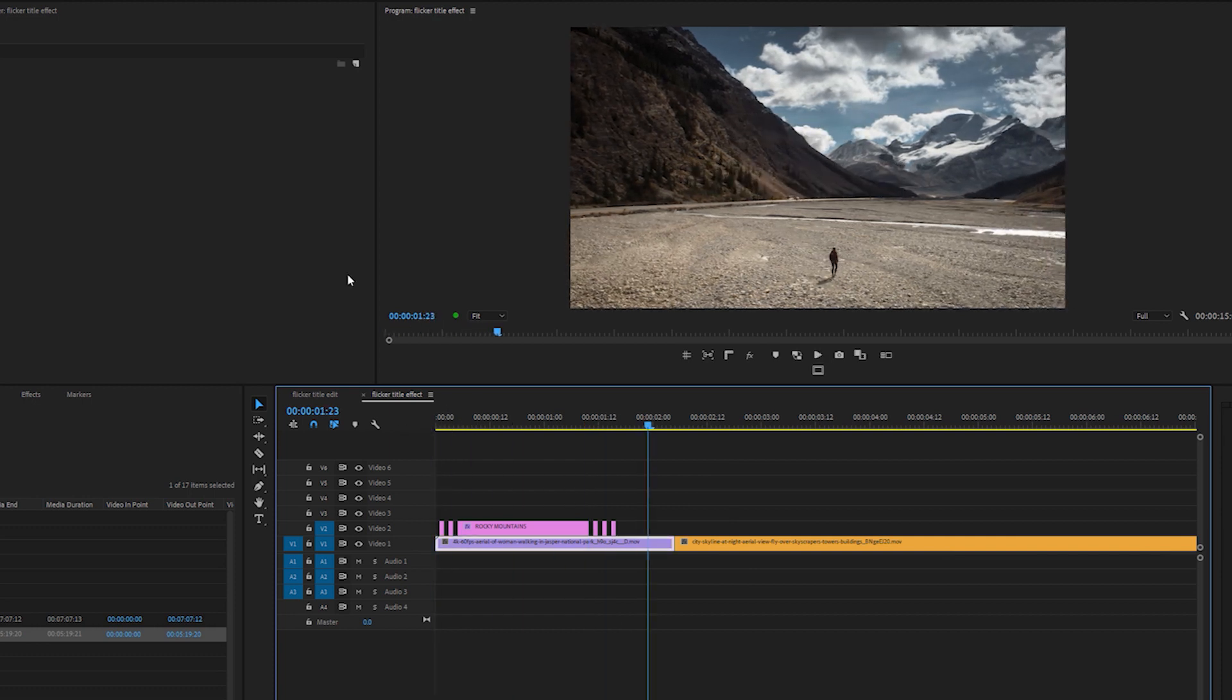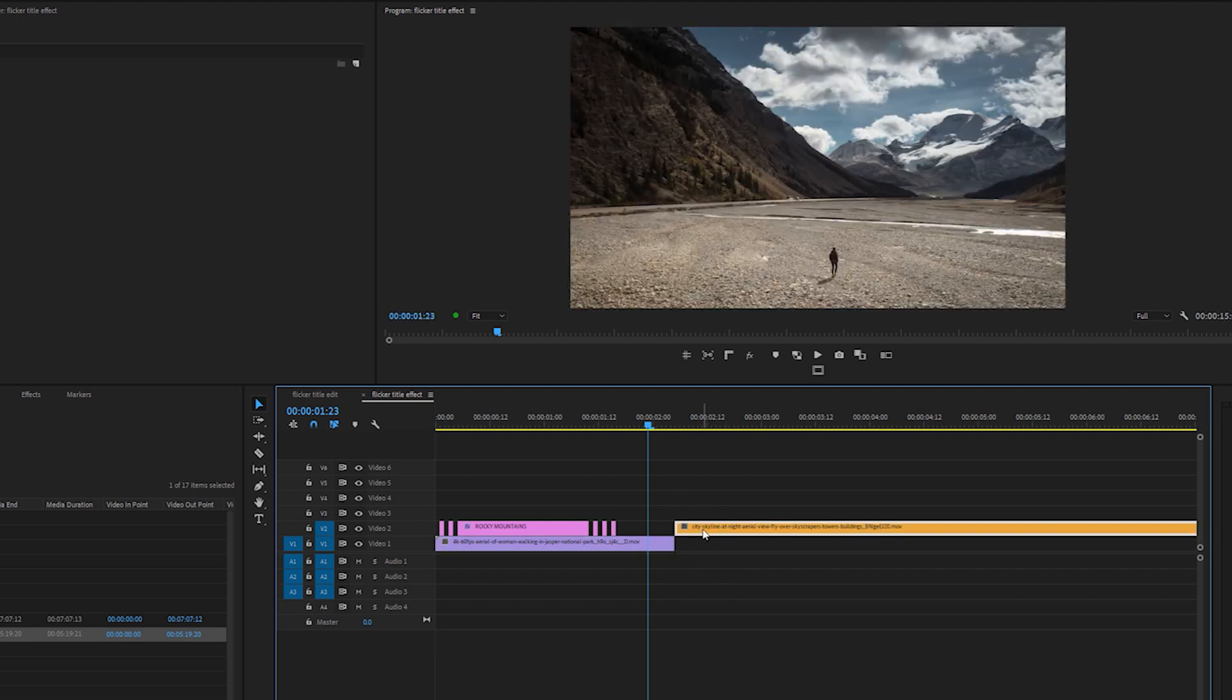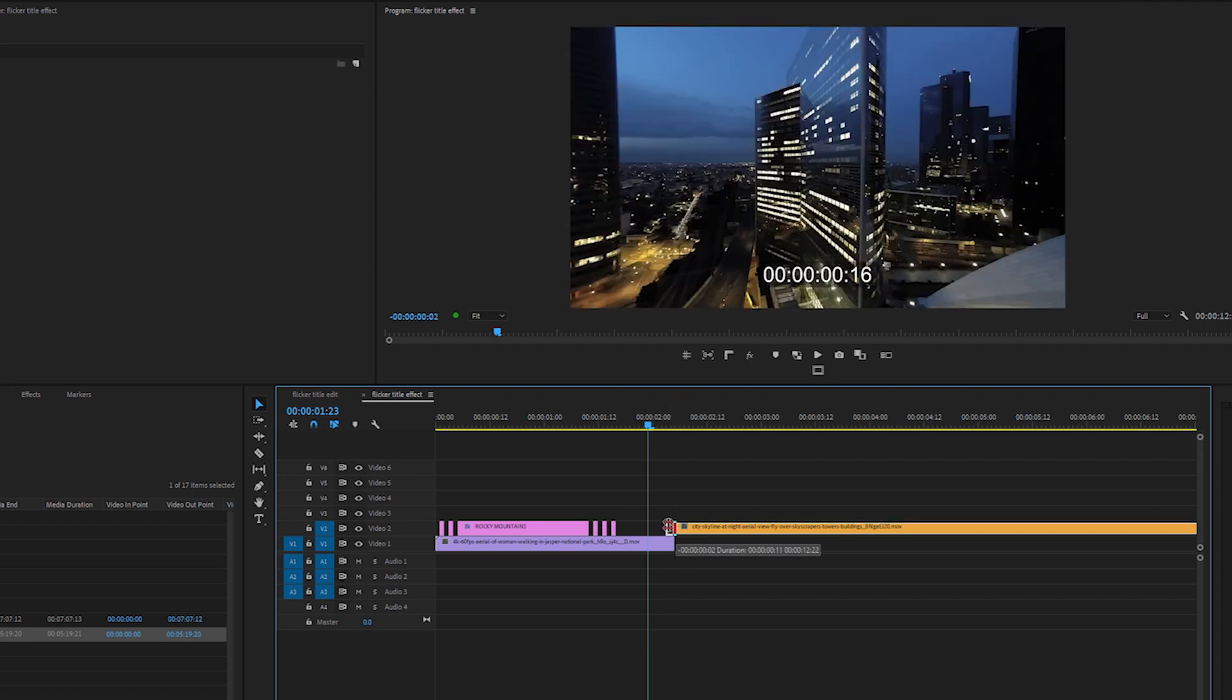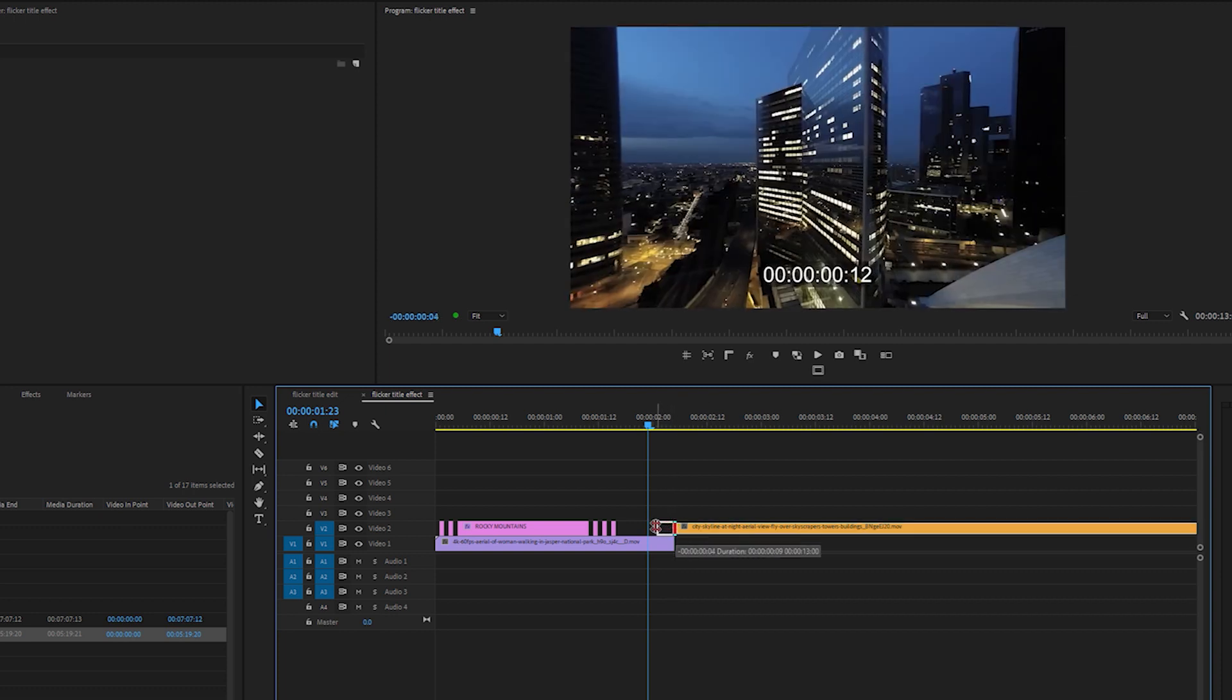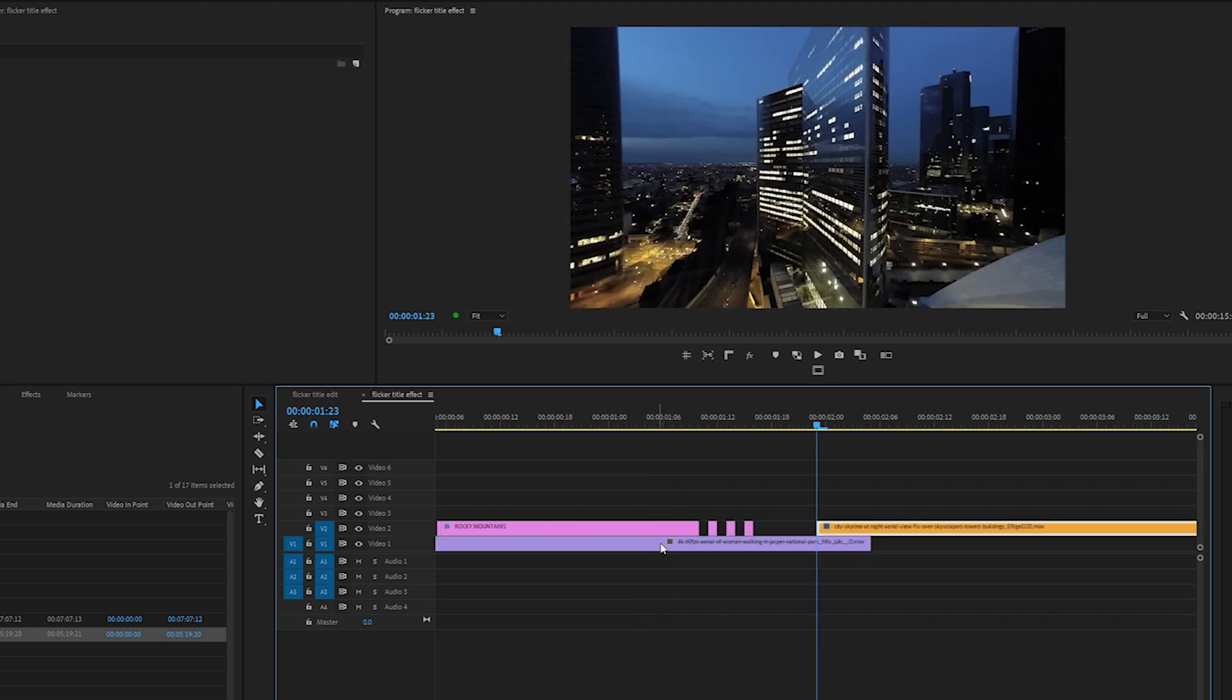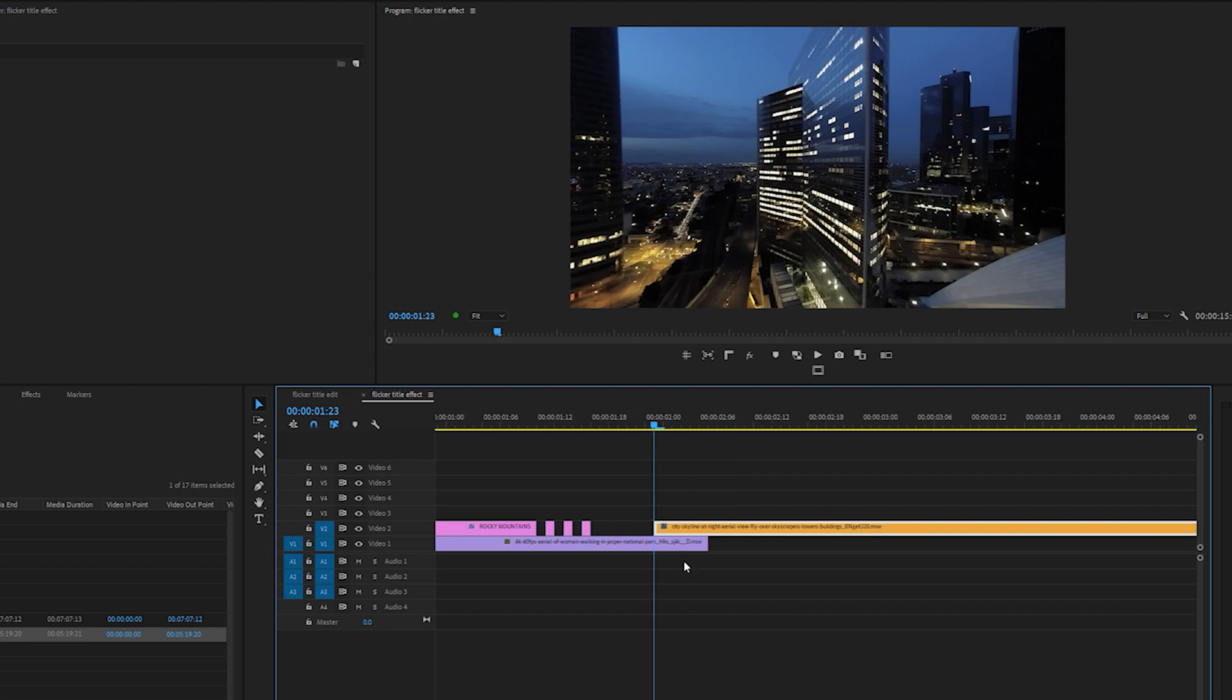Now, in order to make this a transition, as you can see, I've got my second clip in my timeline. What I'm going to do is drag it above into Video Track 2 and just extend it so that it overlaps the clip in Video Track 1. And I'm going to do the exact same process.